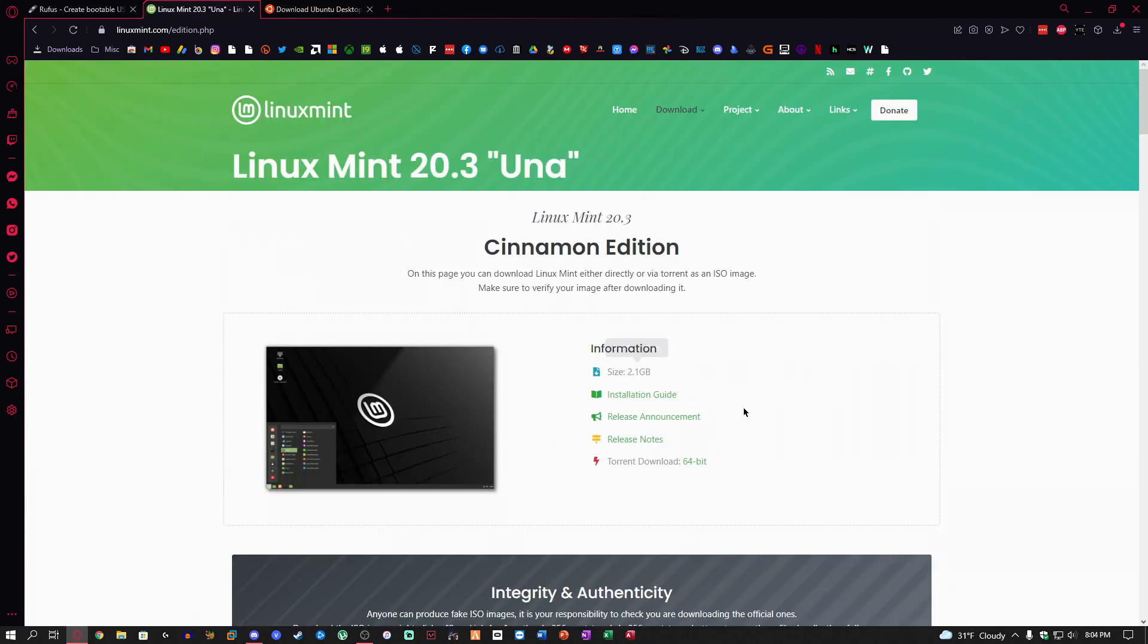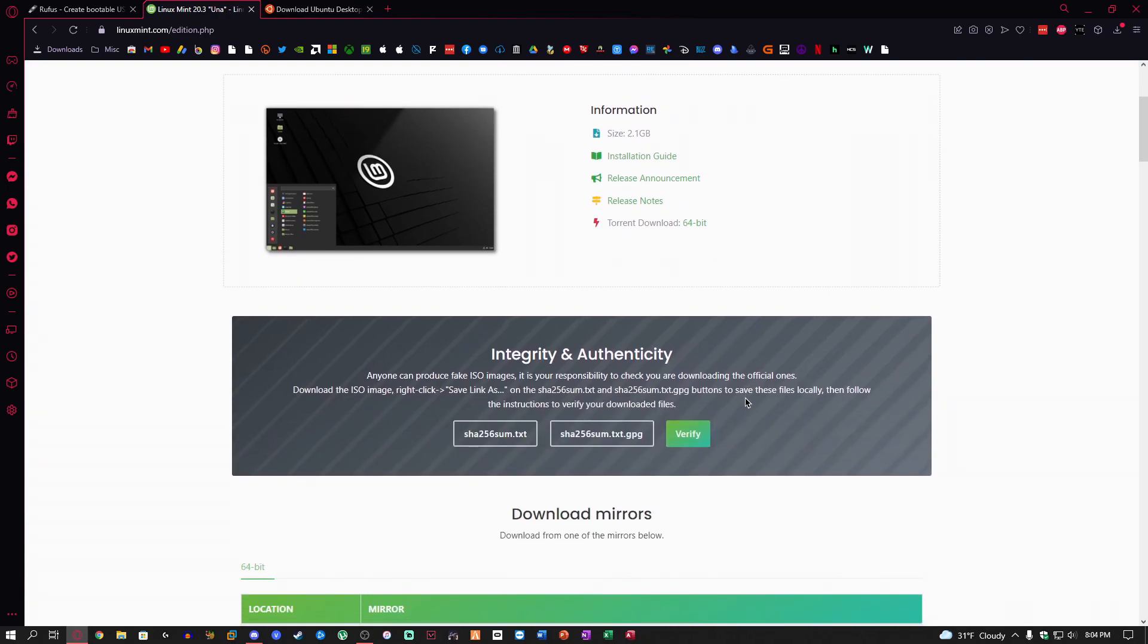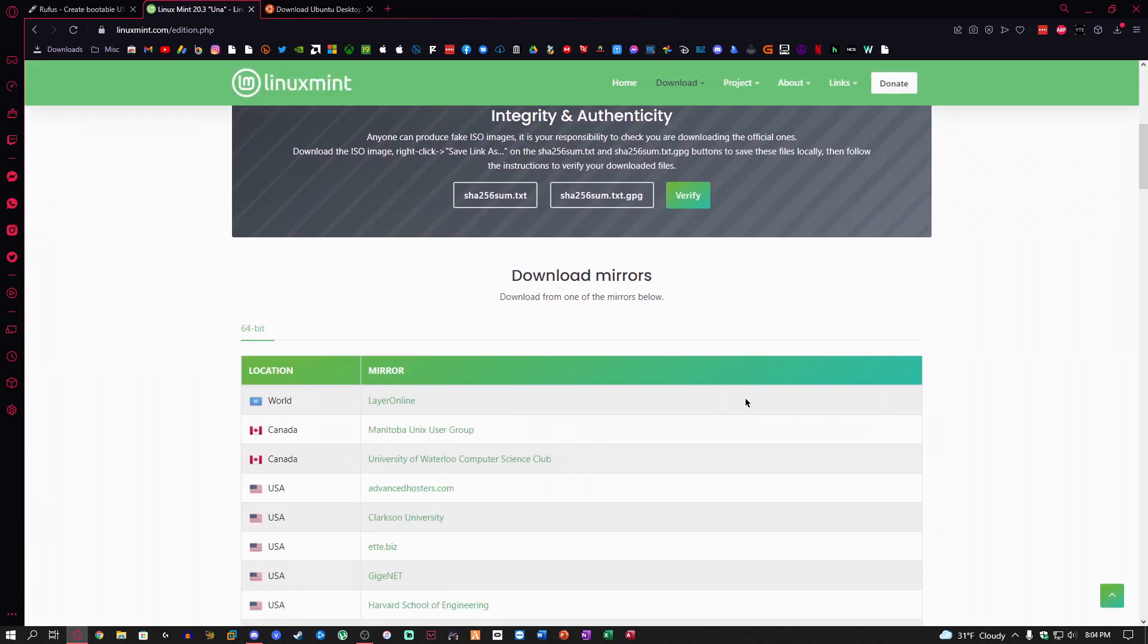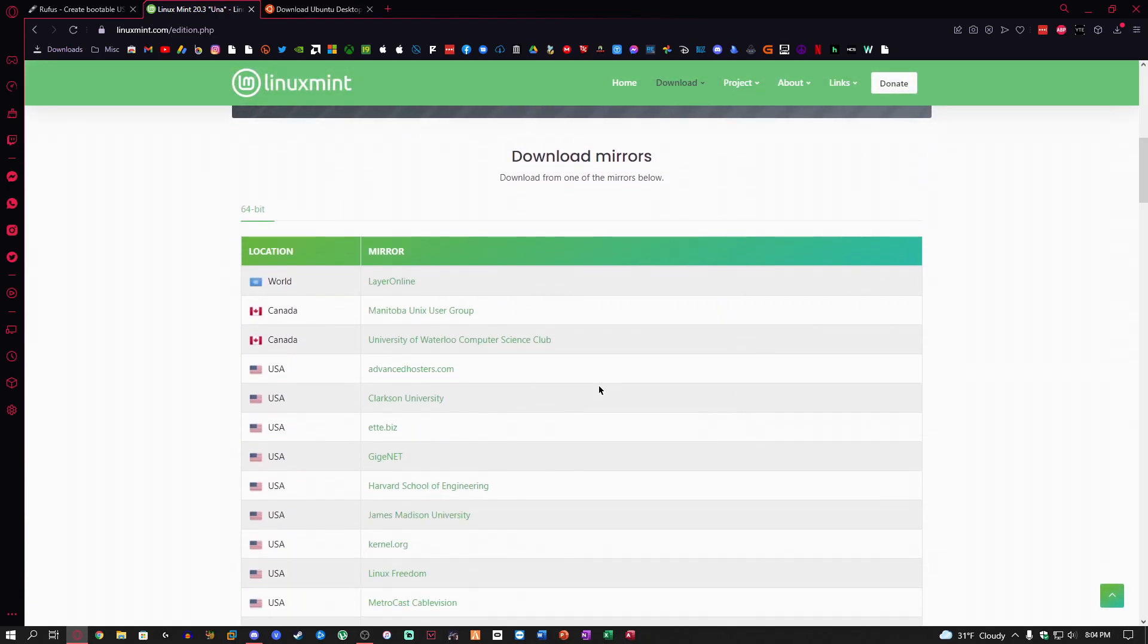The size is going to be 2.18 gigs for this current version at the time of the recording. Just scroll down. These are all the mirrors.